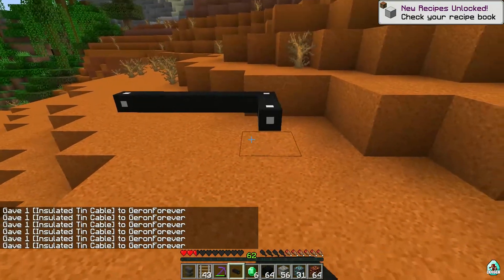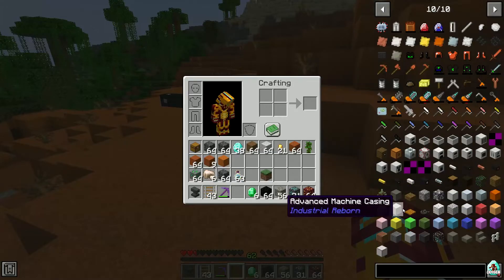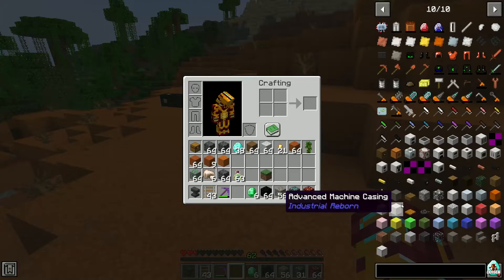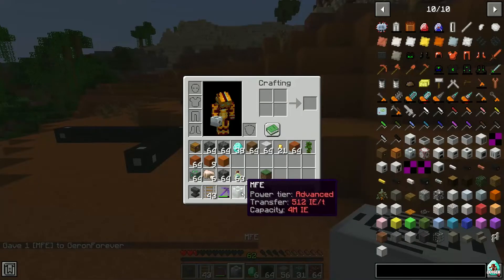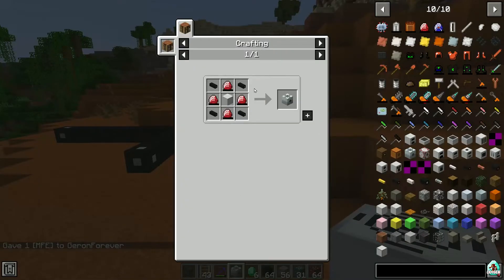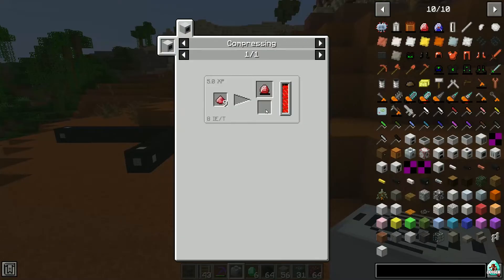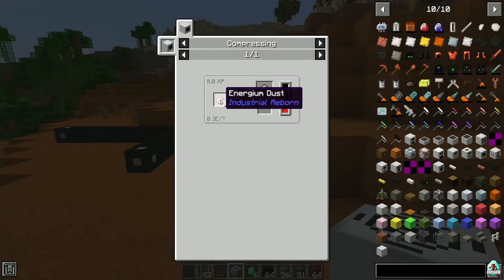Also if you install the REI mod, you can very easily open its menu — not the C menu. Press and hold Right Ctrl, then press O, and you open the REI menu. For example, for the MFSU press R to see how to craft it, then press R on energy crystal, and you see energy crystal compressing requires nine energy dust. Press R again to see how to craft the energy dust.